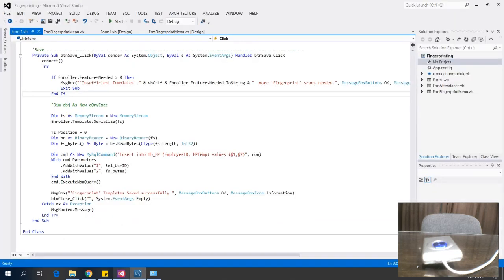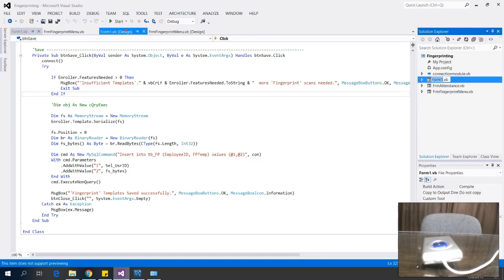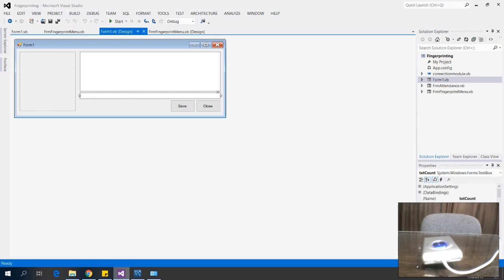Back at my project, I have three forms: the menu and the capture form, which is Form 1. Here's my design for the form — I have a picture box named pbox_thumb, a text box txt_status, and txt_count where the sample count will display, plus a Save button and a Close button.